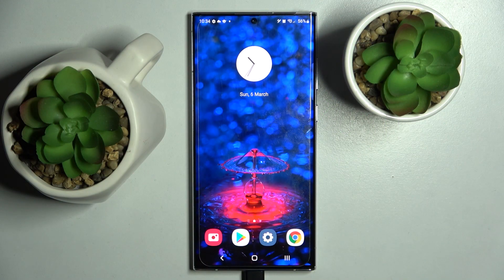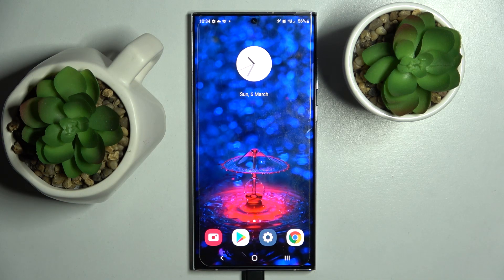Hi! In front of me is Samsung Galaxy S22 Ultra and today I would like to show you how you can find all specifications of this Samsung.